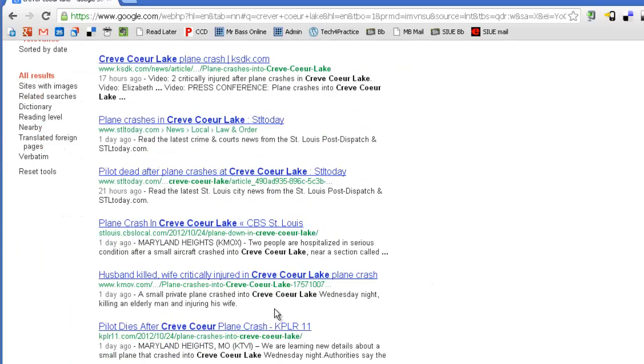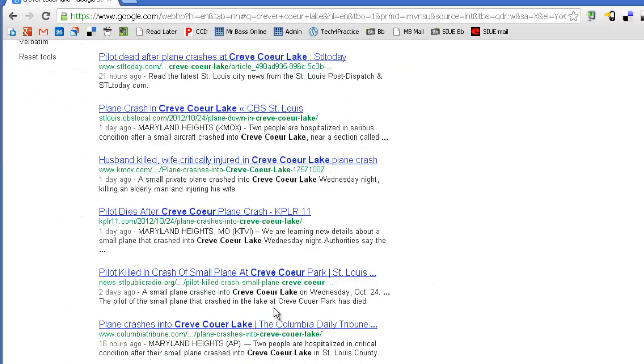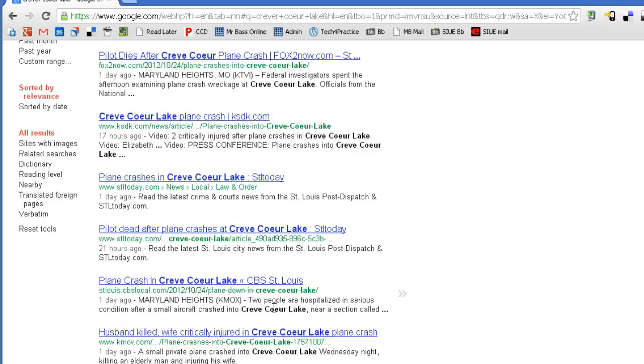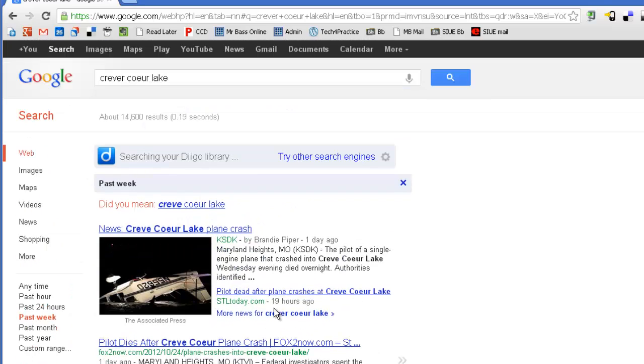And you're going to see that almost everything, every single search that's on here is about the Creve Coeur Lake plane crash. Because I've narrowed it down to only the last week.